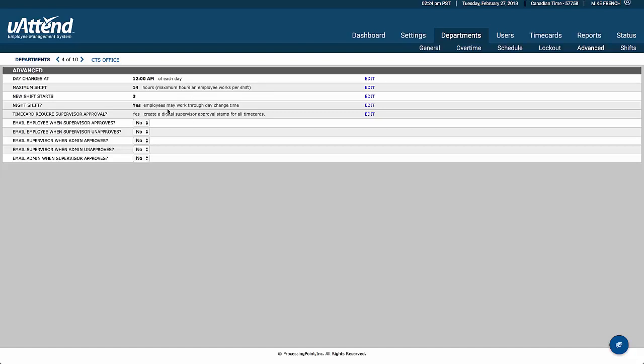We can have whether the employees work through the day change. But then what does that apply to? Does that become the day that they've clocked on for the clocking or the day that they've clocked off? In the maximum shift here, that's just saying 14 hours.